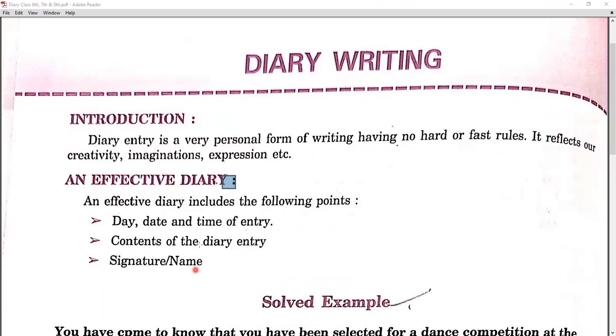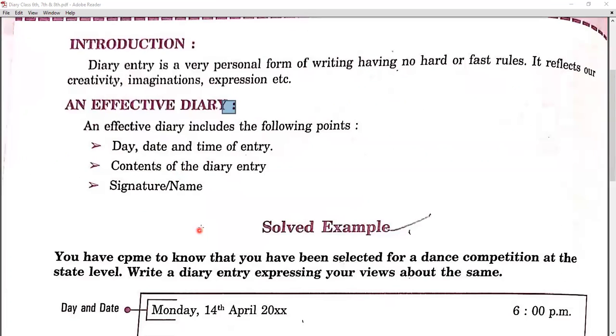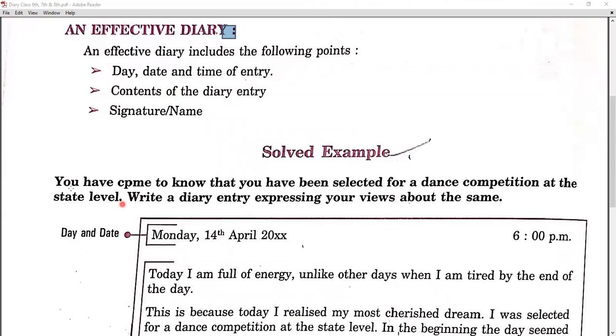We must also think about the time. The time should be in the evening — about PM. We usually write a diary in the evening.